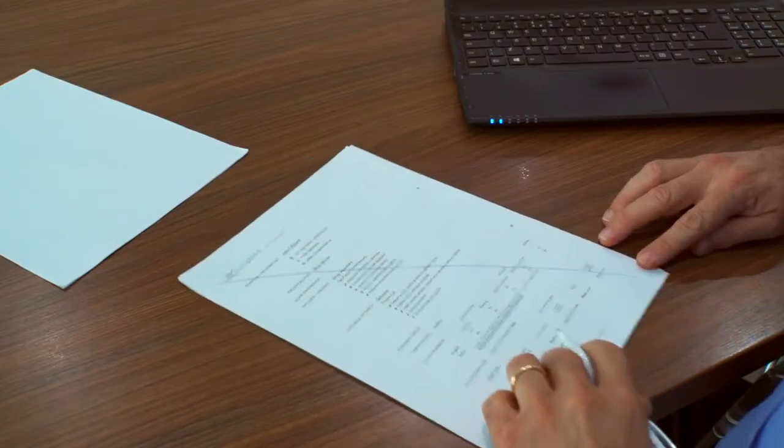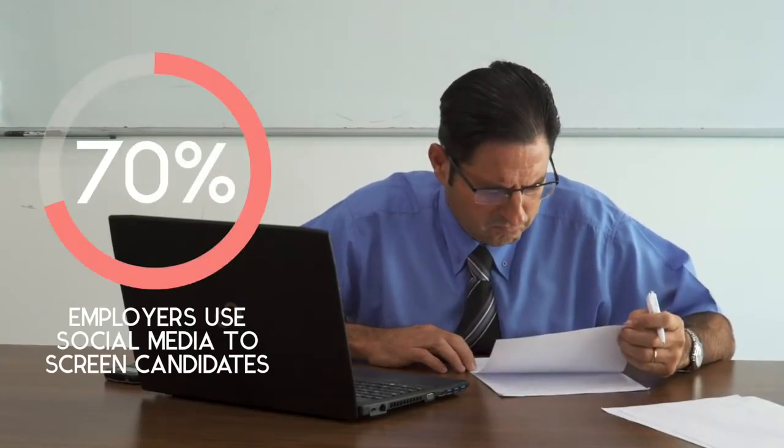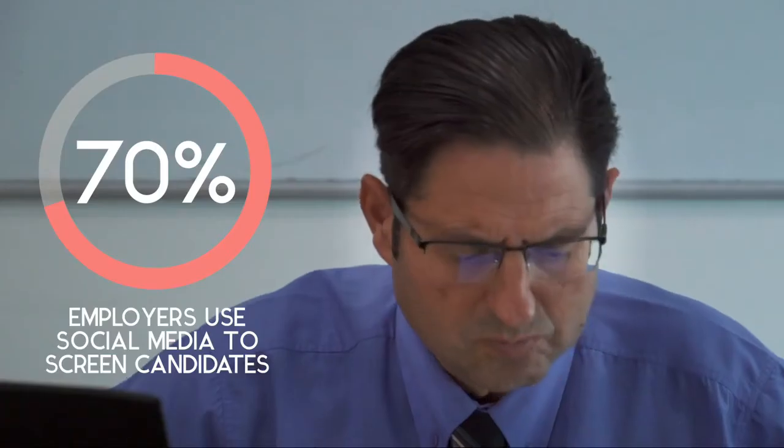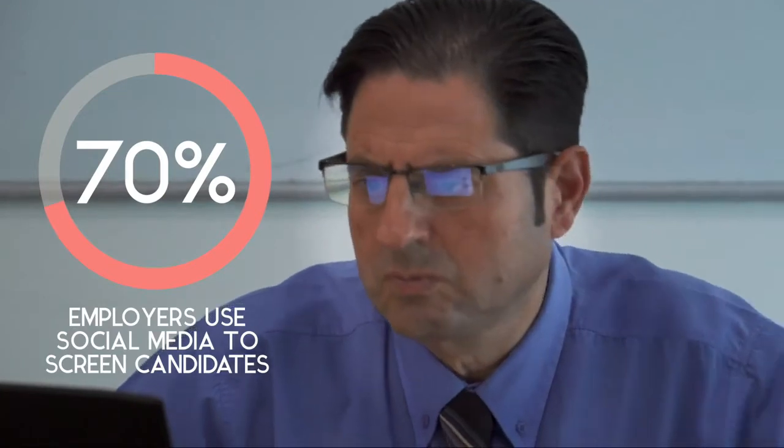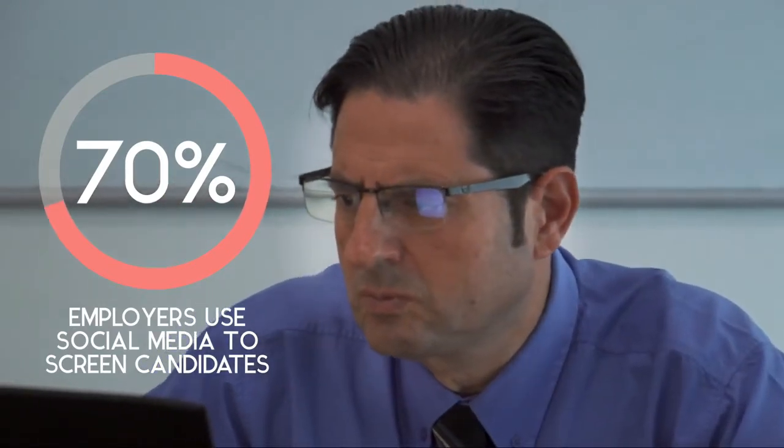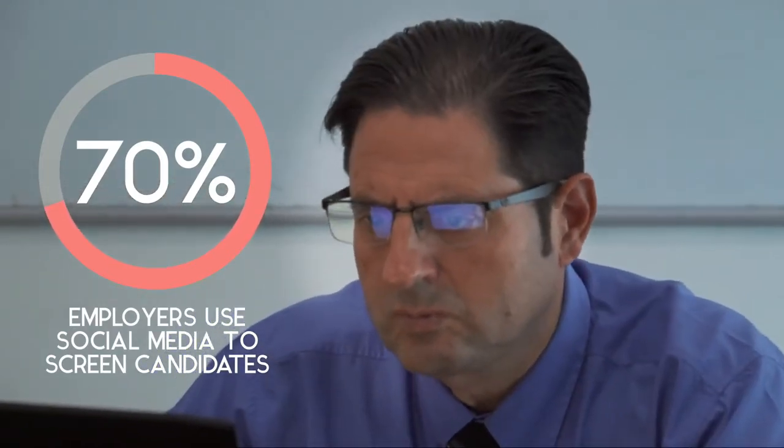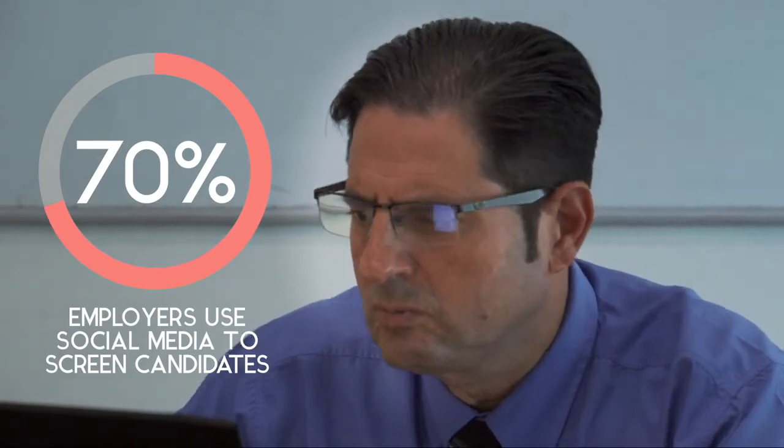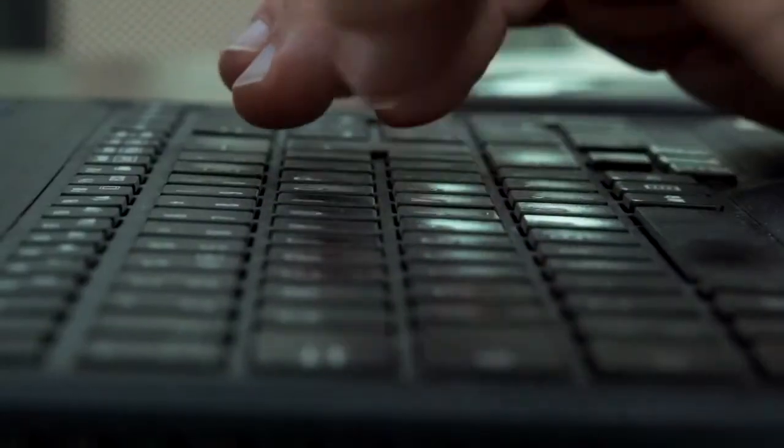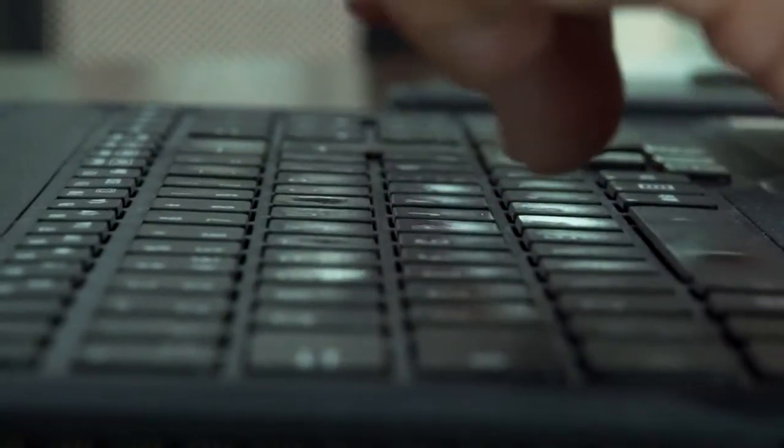A recent survey conducted by a recruitment organization overseas revealed that 70% of employers use social media as part of their screening of candidates before seeking to employ them. An increase of 10% from the previous year and of over 50% from 10 years earlier.